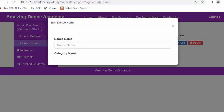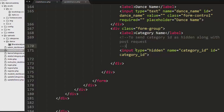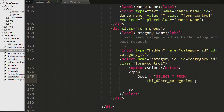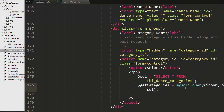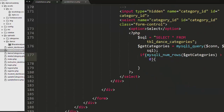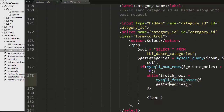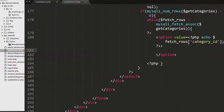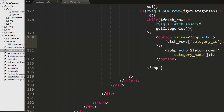I also want to display a dropdown with various dance categories. So far I have created only one category, so only that one will display. Here I have created a select dropdown with attributes name 'category_id' and ID 'category_id'. I have written an SQL query to select category details from the tbl_dance_categories table, executing that query and iterating through records with a while loop, displaying each category inside an option element with the value set to category ID.